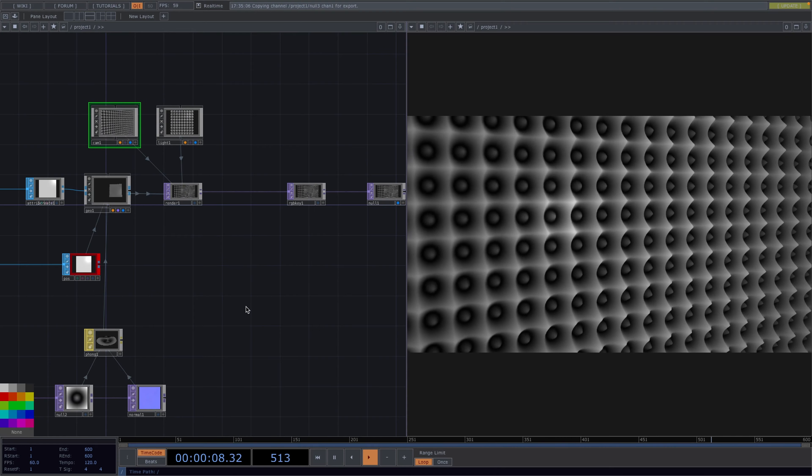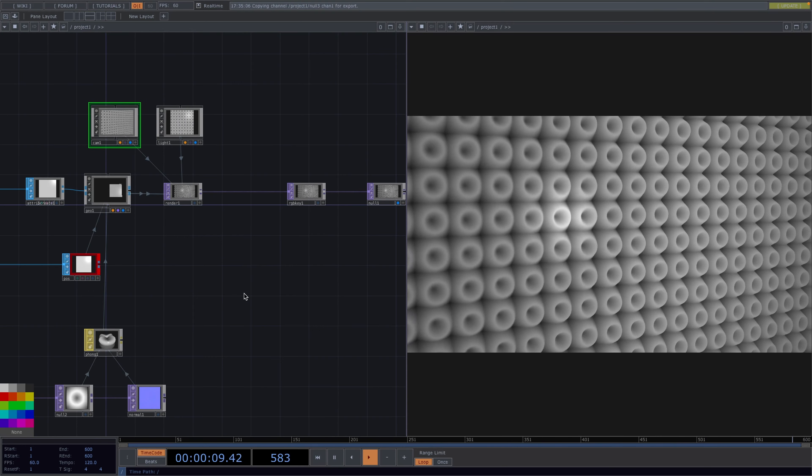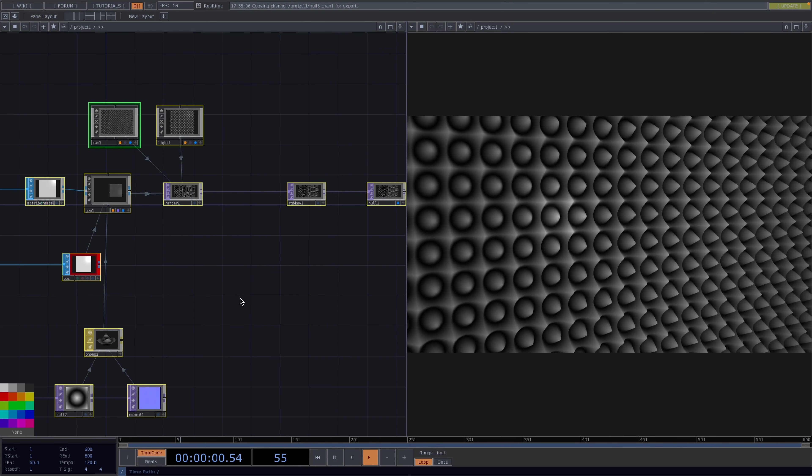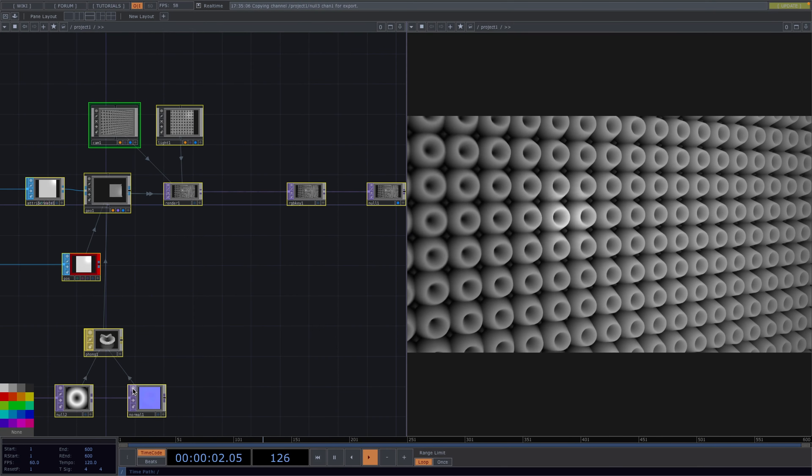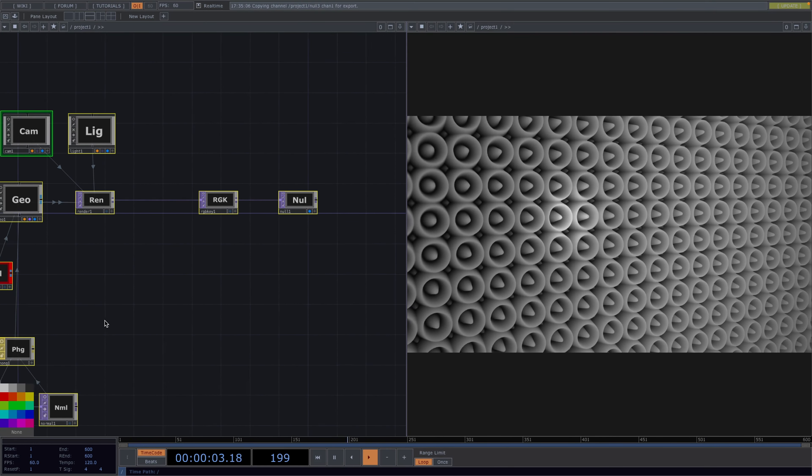Here if you notice TouchDesigner slowing down just select all the nodes and turn off the viewers to increase the performance.